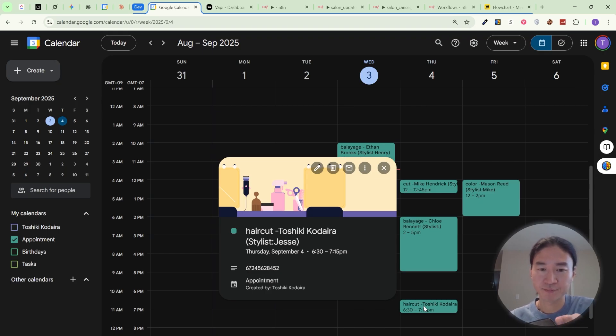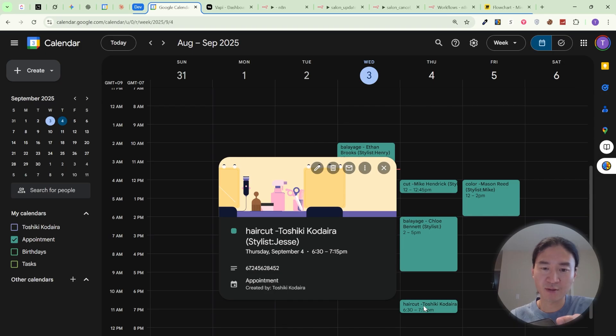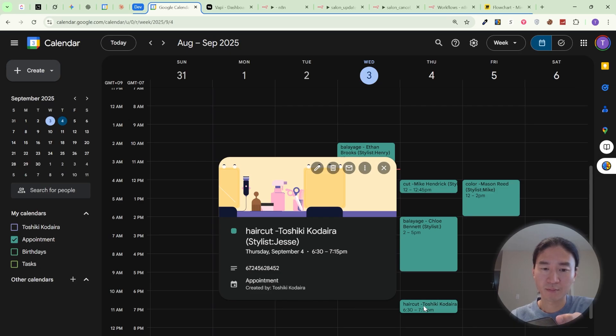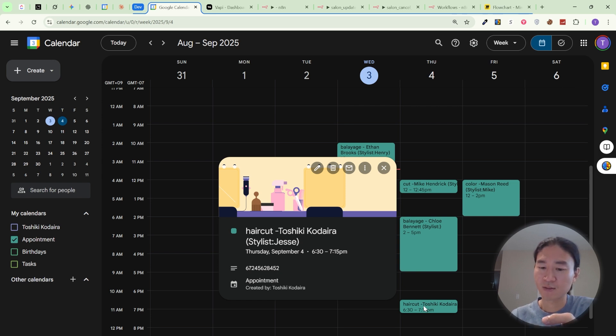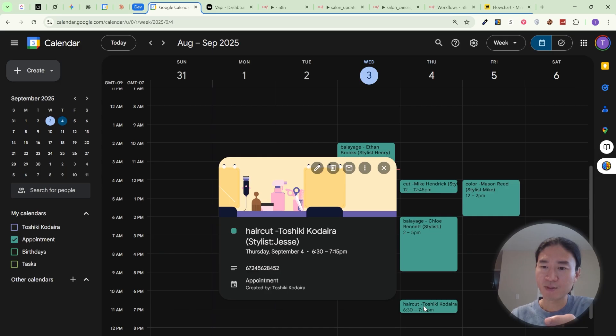Thank you, Toshiki. Could you please tell me the date and time of your current haircut appointment that you'd like to reschedule? Yeah, it's at 6:30 on September 4th. Just to confirm, you're Toshiki Kodaira with phone number 6-7-2-4-5-6-2-8-4-5 and your current haircut appointment is on September 4th at 6:30 p.m. Is that correct? Yes. Thank you for confirming. What new day and time would you prefer for your haircut appointment? Can I move it to 1 p.m. on September 5th?